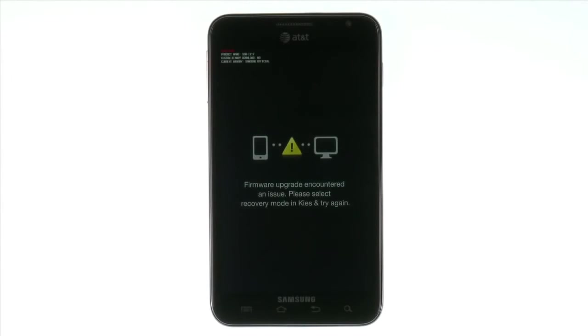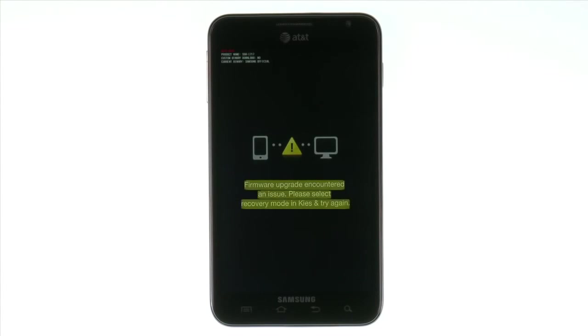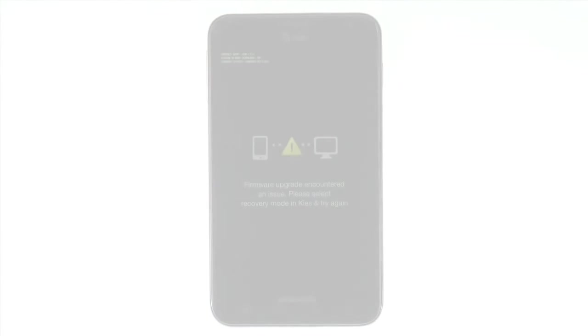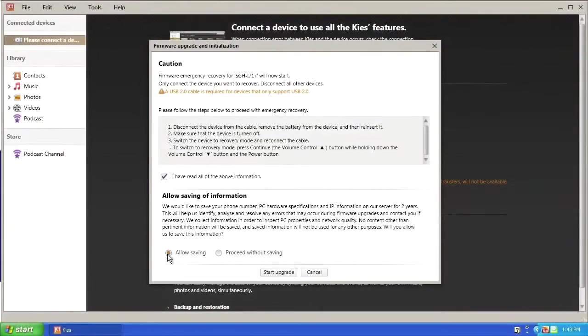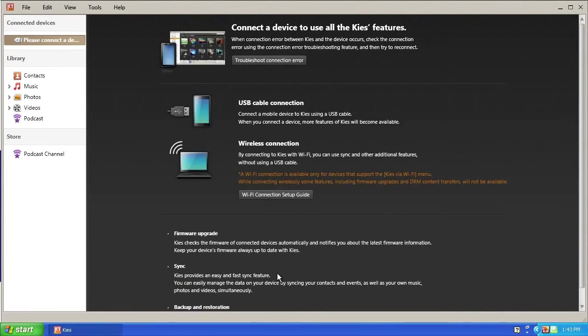Reinstall the battery and cover. Reconnect your device to the PC using the USB cable provided. Your device will turn on and display firmware installation encountered an issue. Click Start Upgrade to continue.